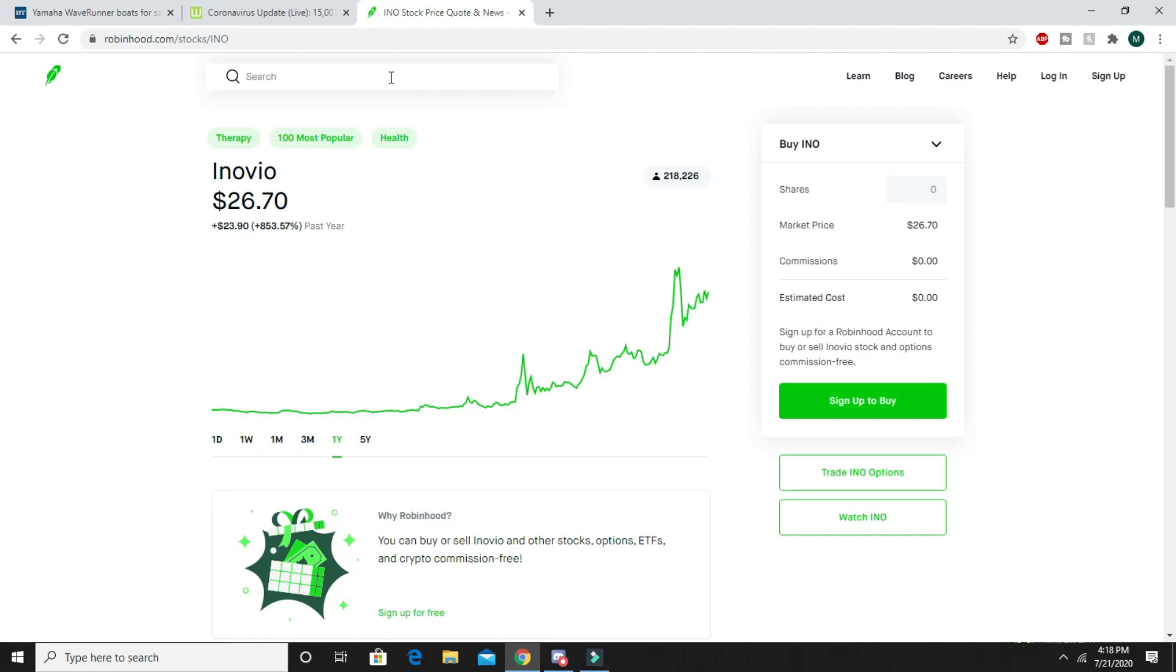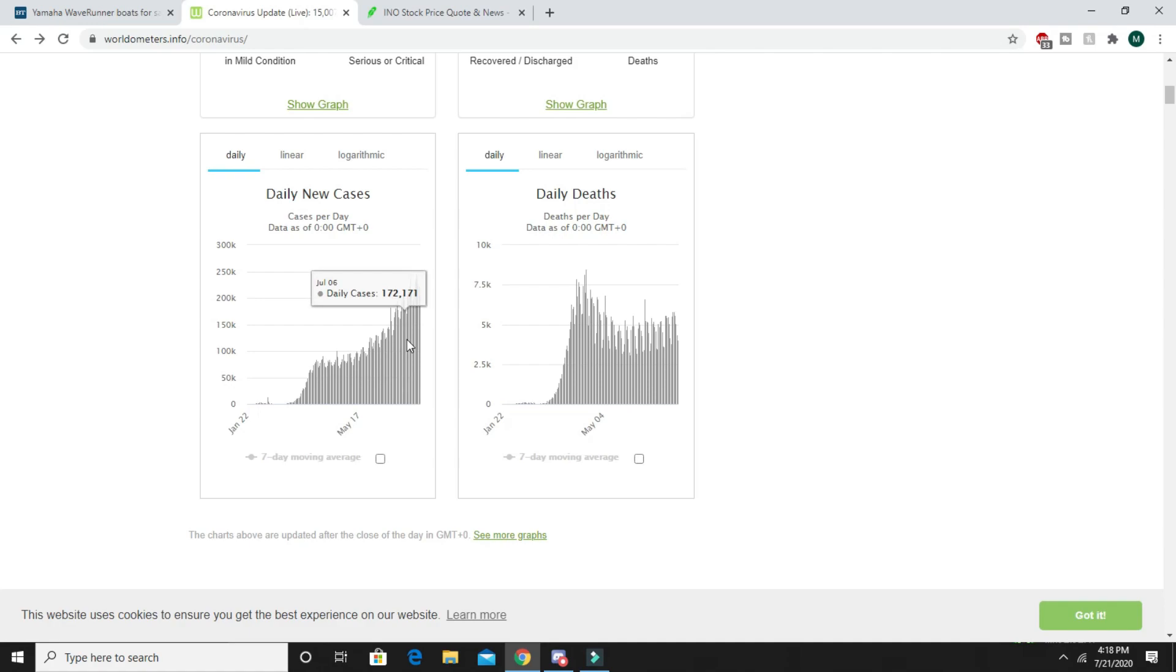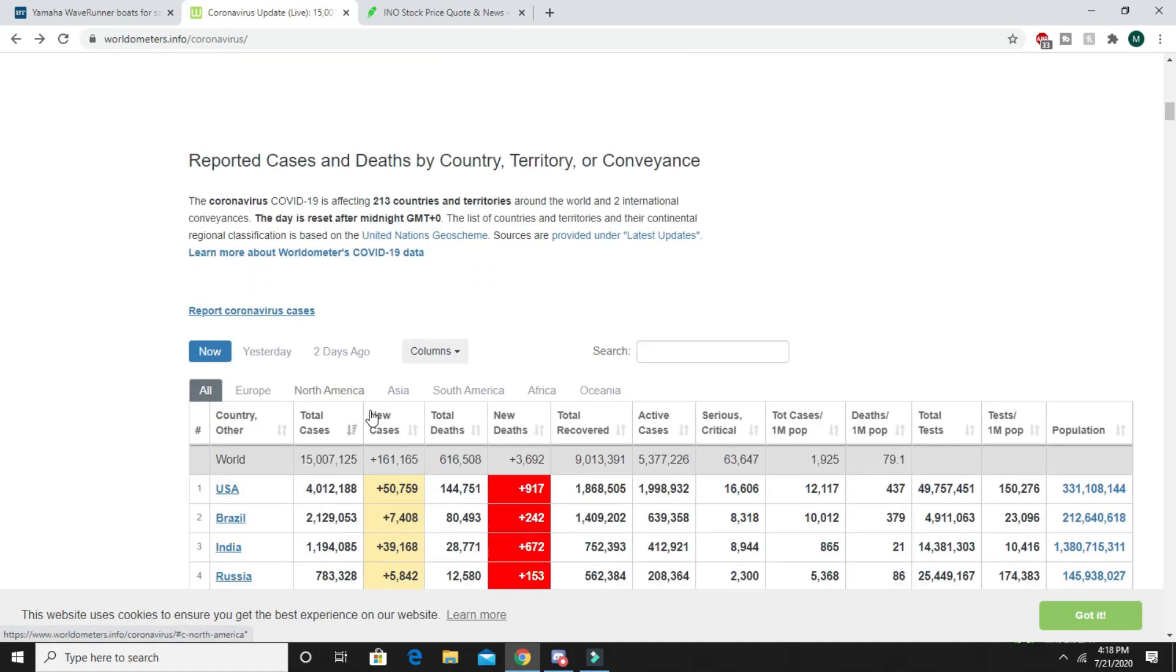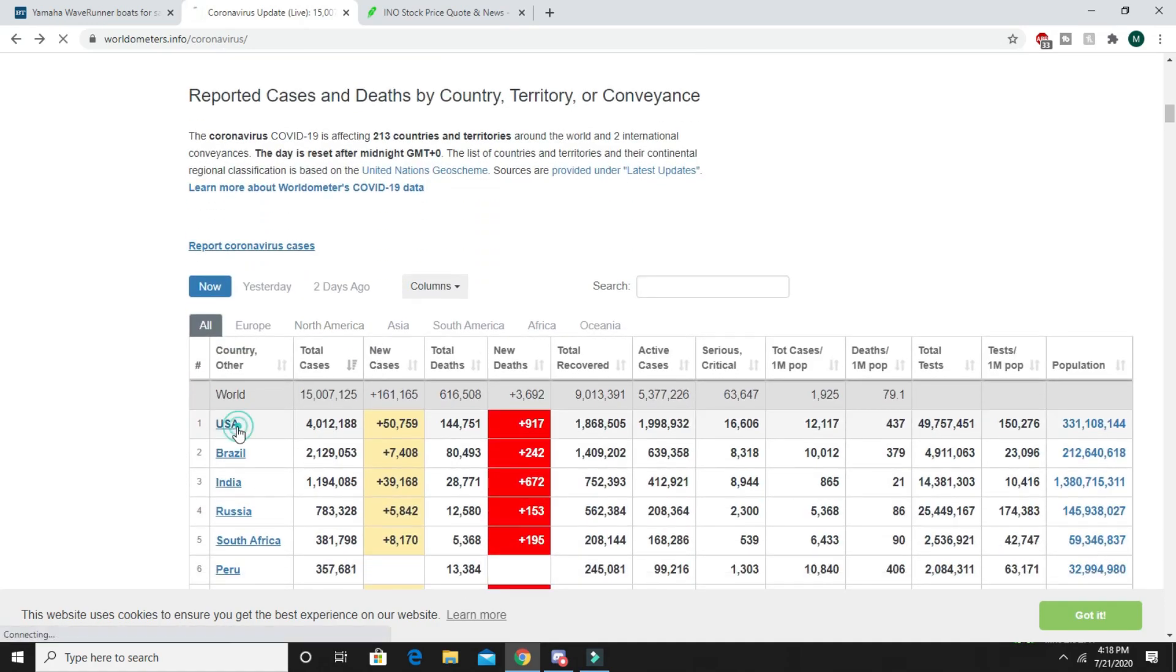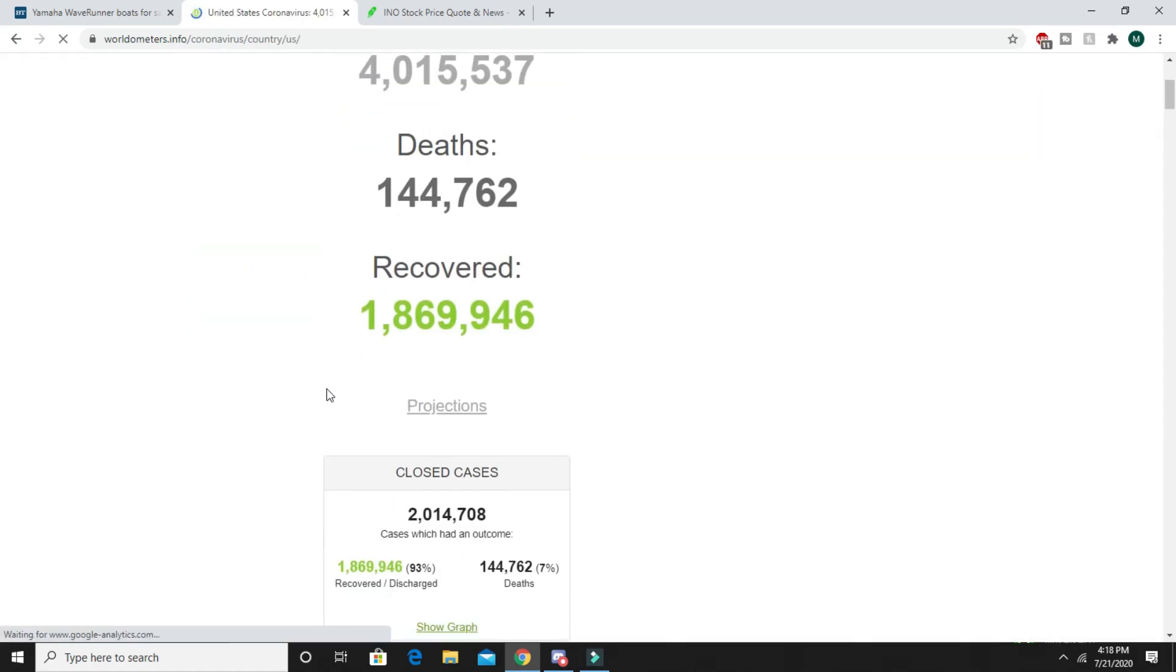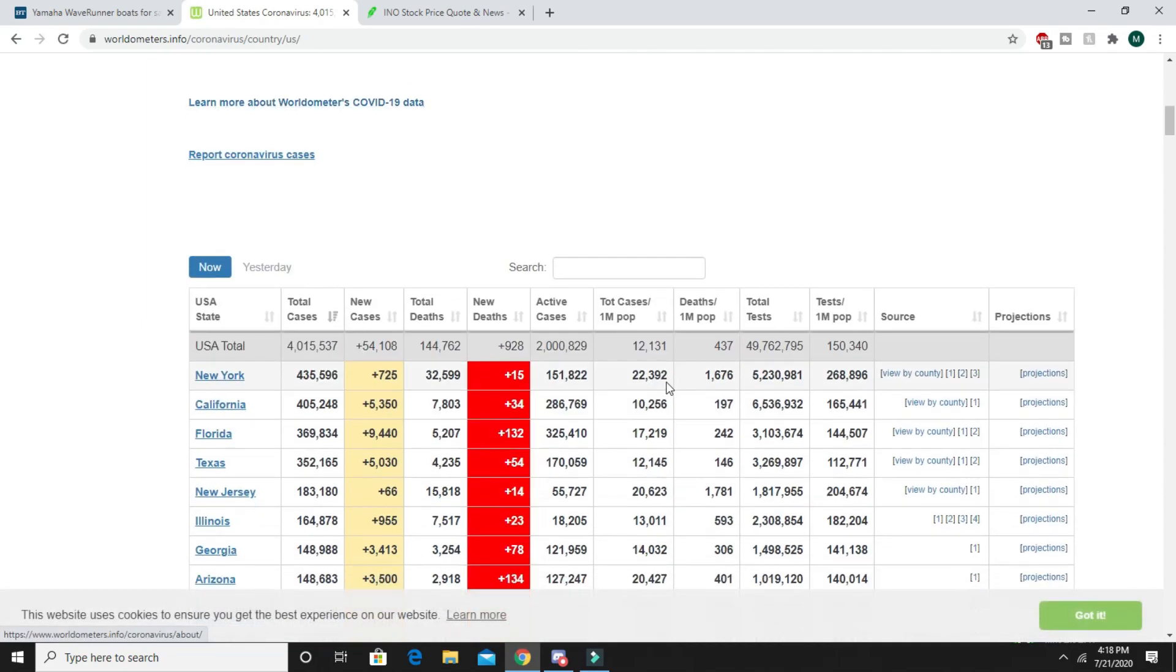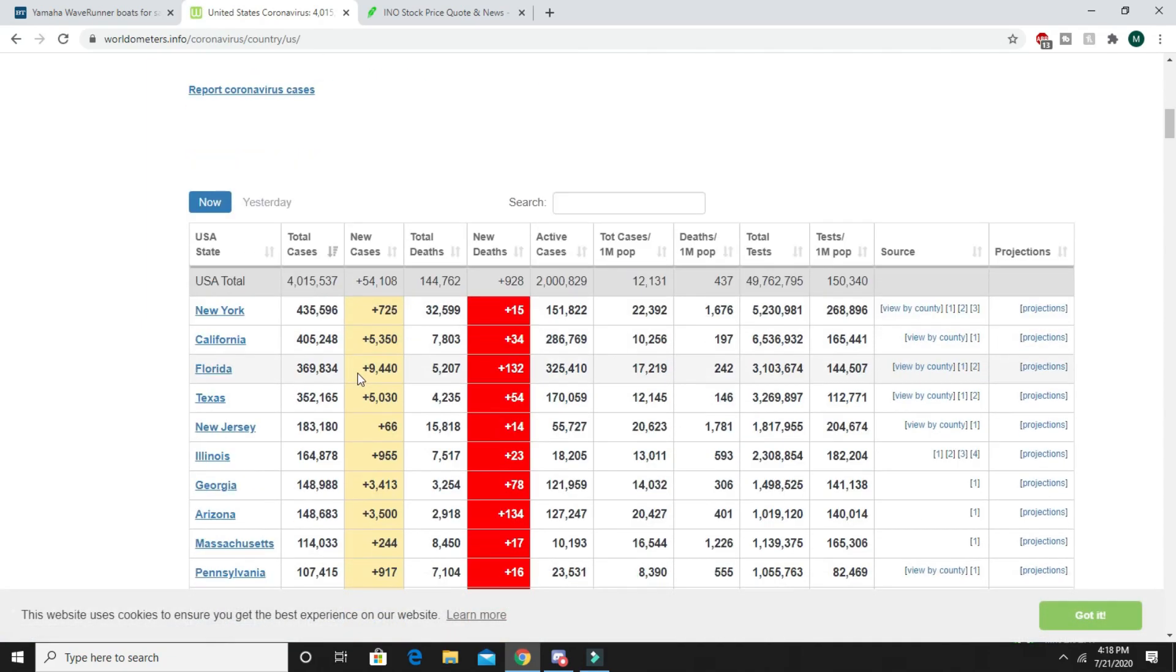Obviously I can't tell you for certain that you're going to make money from this because that's all in the future. However, if we go back and look at these cases, every single day they keep growing.